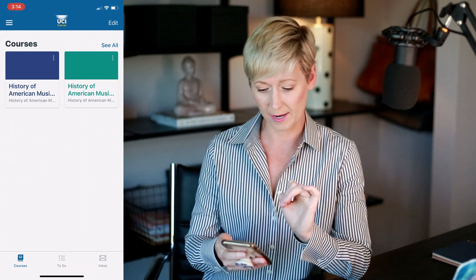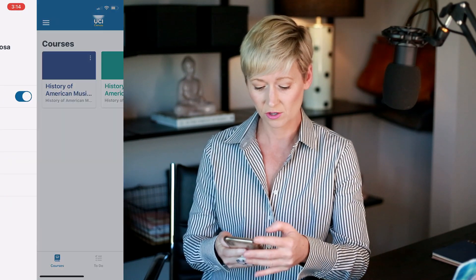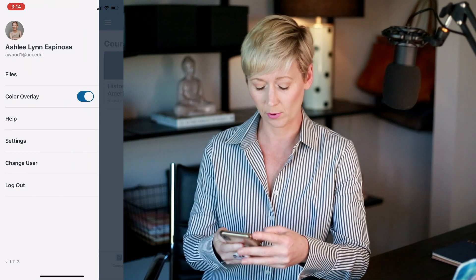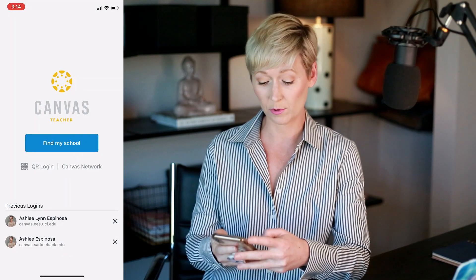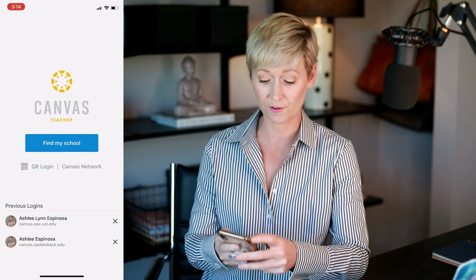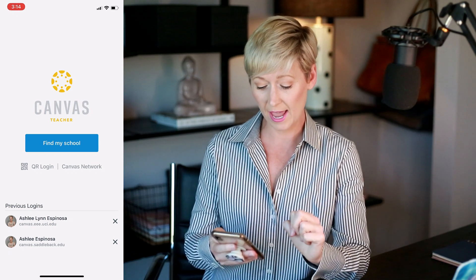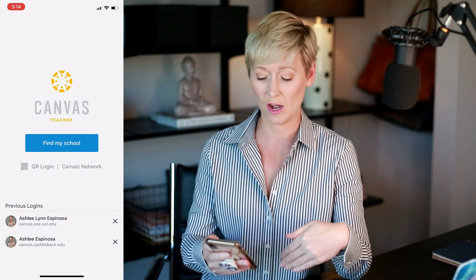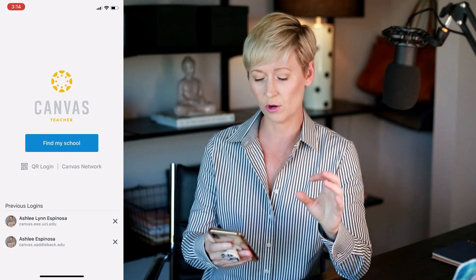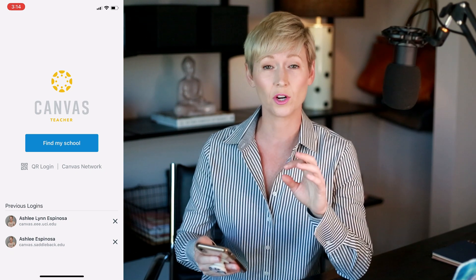When you open it up for the first time, it's going to ask you to log in. You would click 'Find My School' and type in your school name. I teach at a few different schools that use Canvas, so I've already got those logged in. Find your school, log in — you'll have to use your Canvas username and password for each school separately.